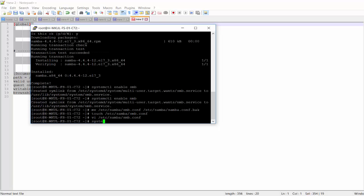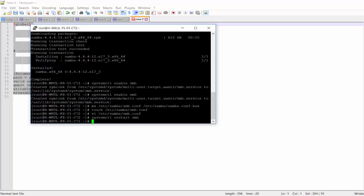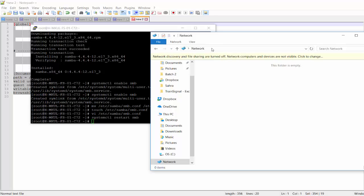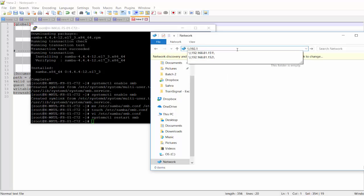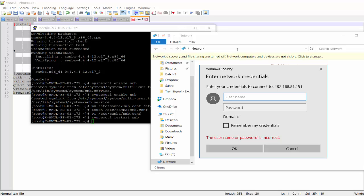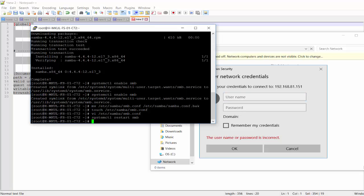Then I'm going to use systemctl RESTART SMB. So if I go to my share drive, it's going to ask for a username and password. Obviously, I don't have that. I haven't created that account.